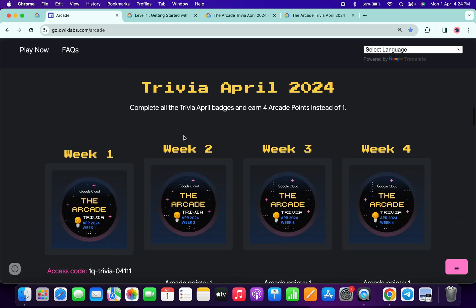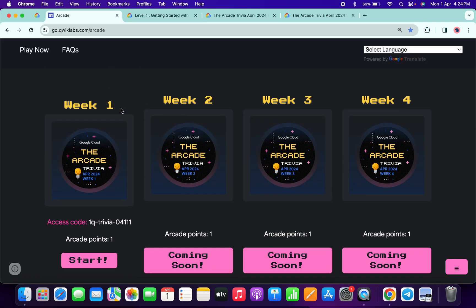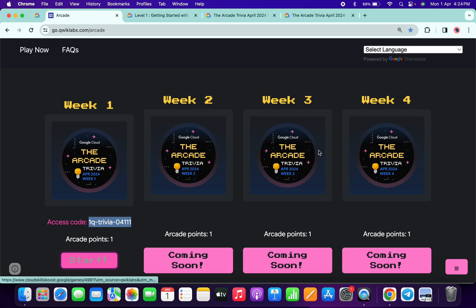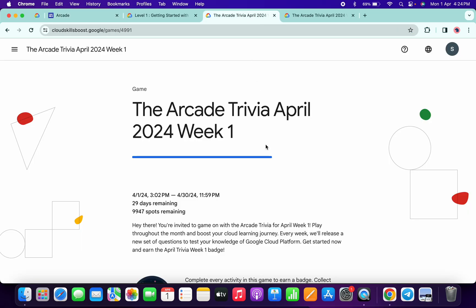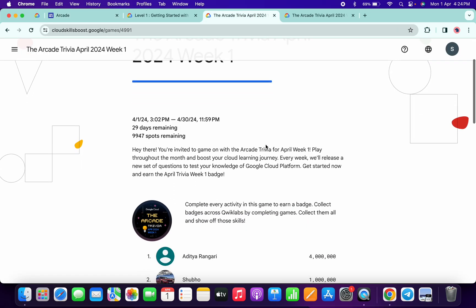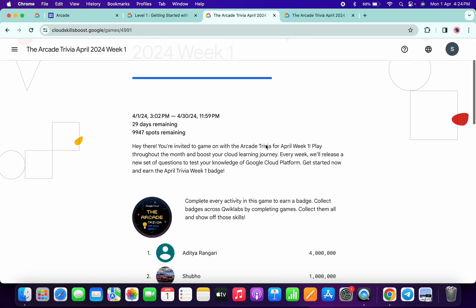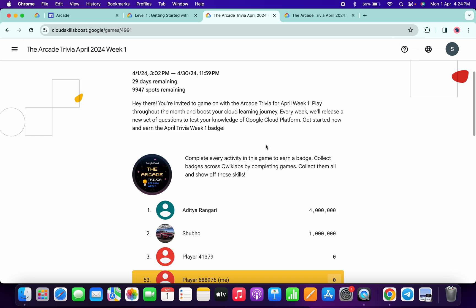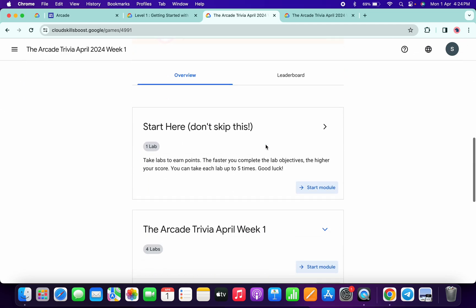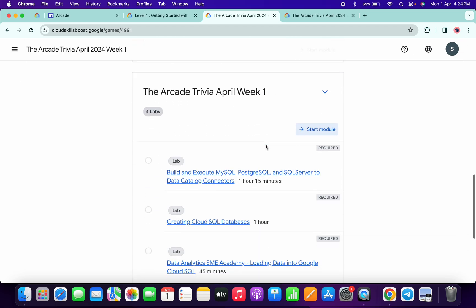Now if you scroll down a little more, you can see Week 1 trivia is also live. So basically what you do, you have to copy this access code, then click on the start button. You'll come back to this page. Here you get to join this game, just paste your access code, and then you are part of this Week 1 trivia.